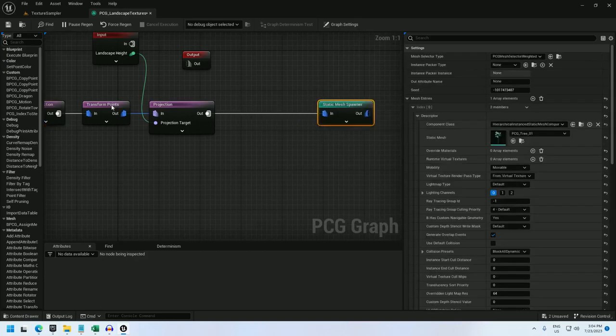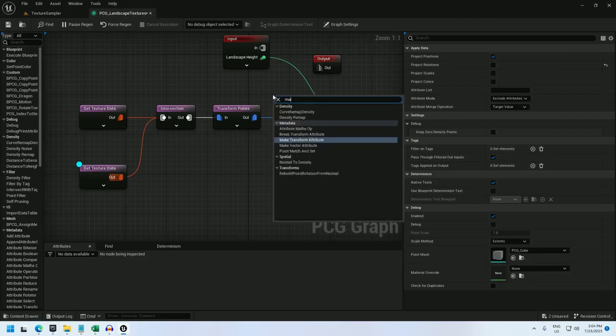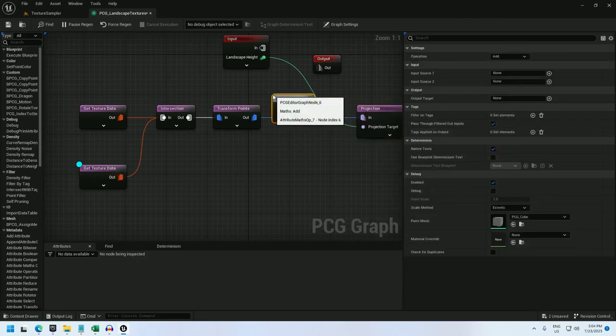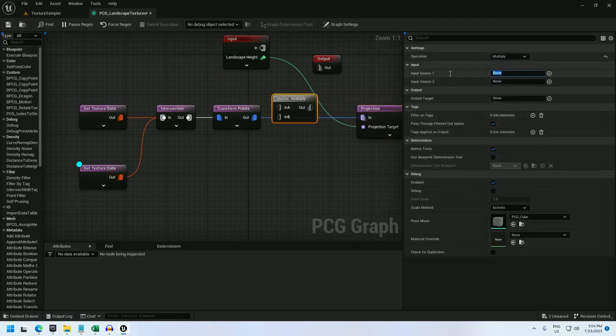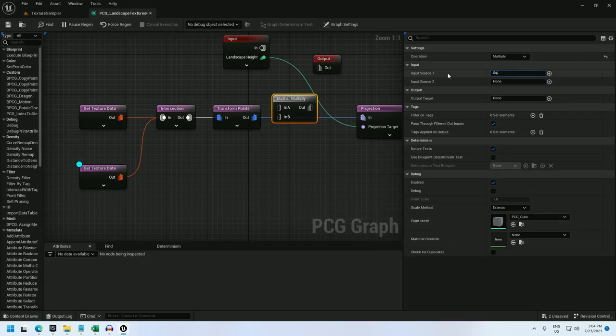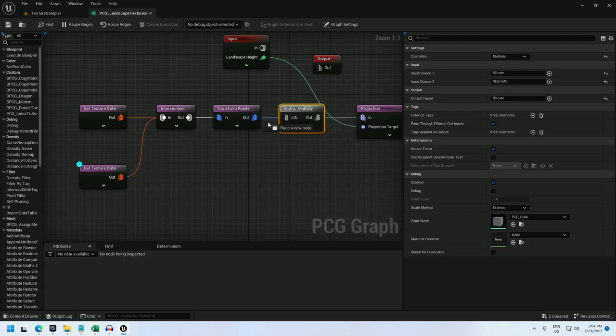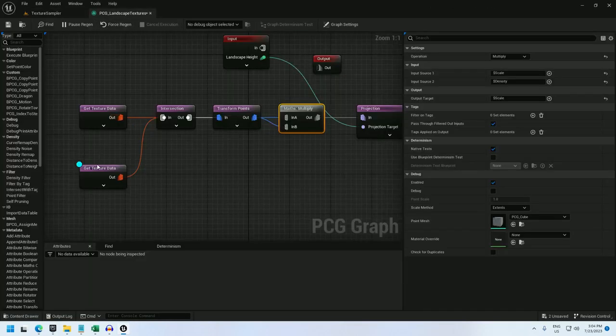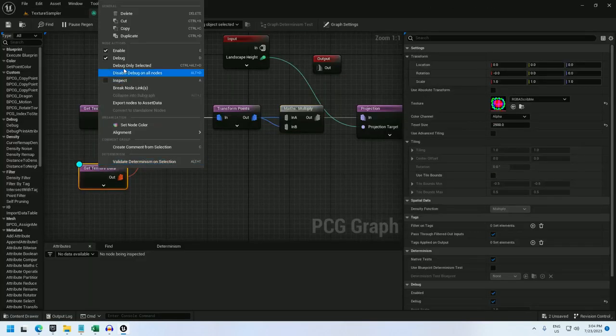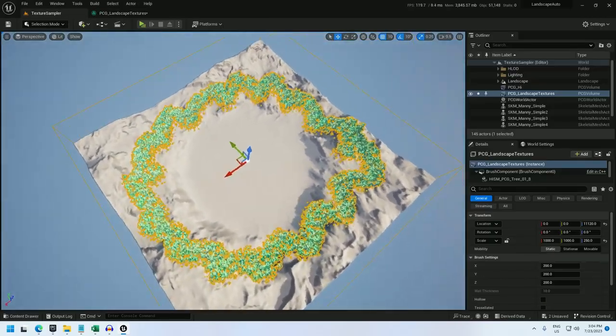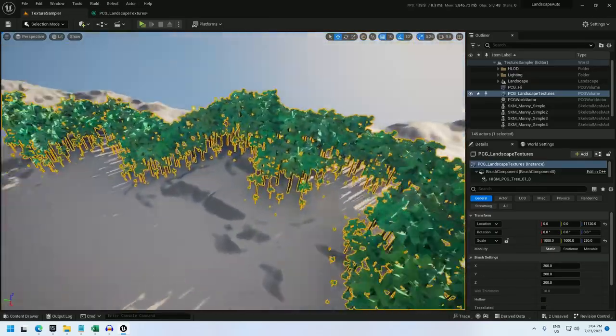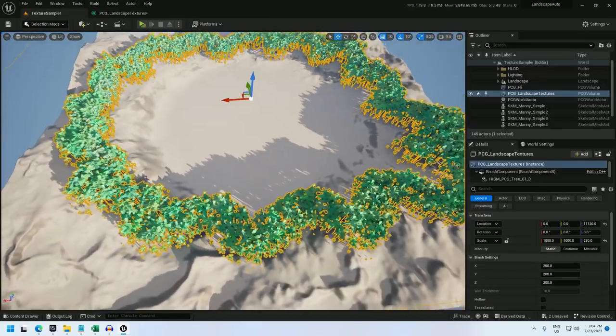And now I can add a math op node. Let's add it before the projection. I'll set it to multiply. And I'll take scale as one input source. And density as another and output it to scale. And there we go. We've got a smaller band of trees. Looking pretty good.